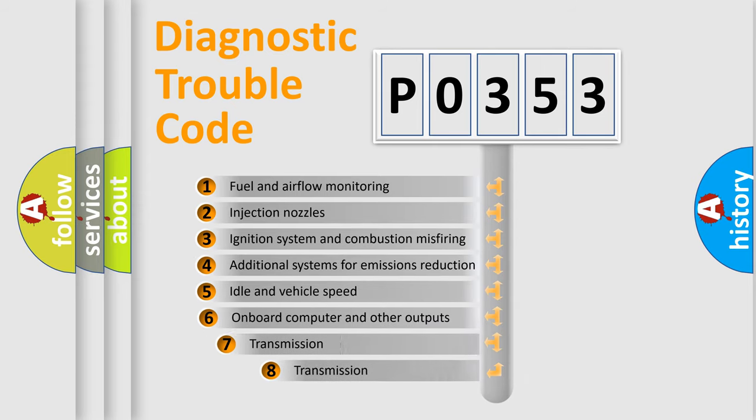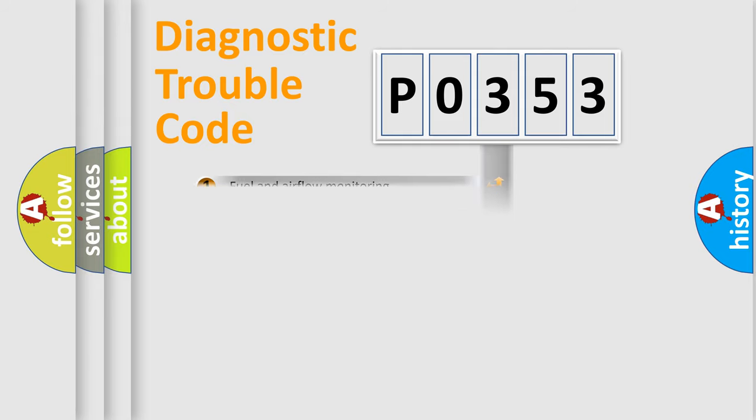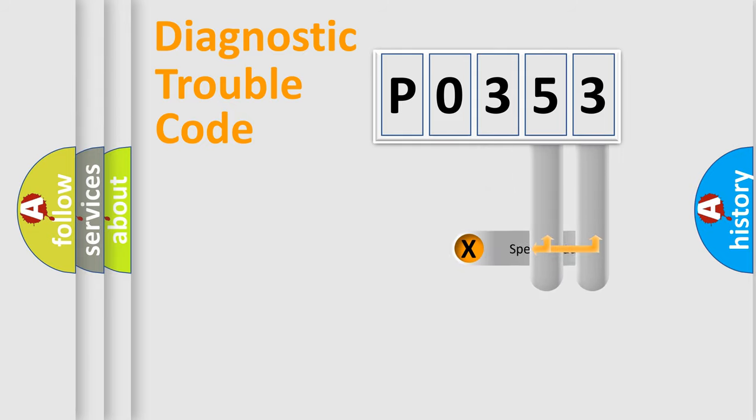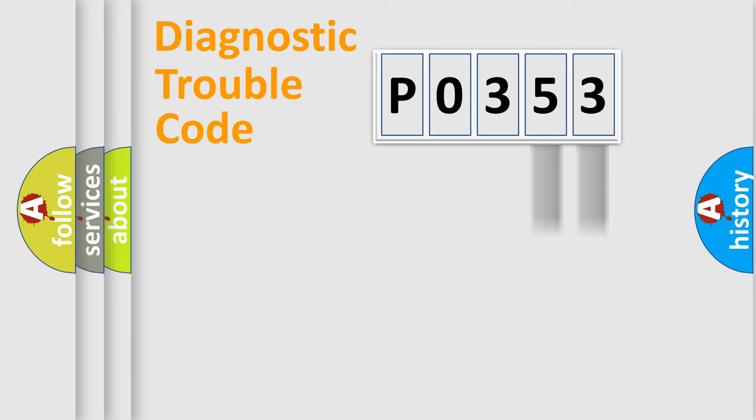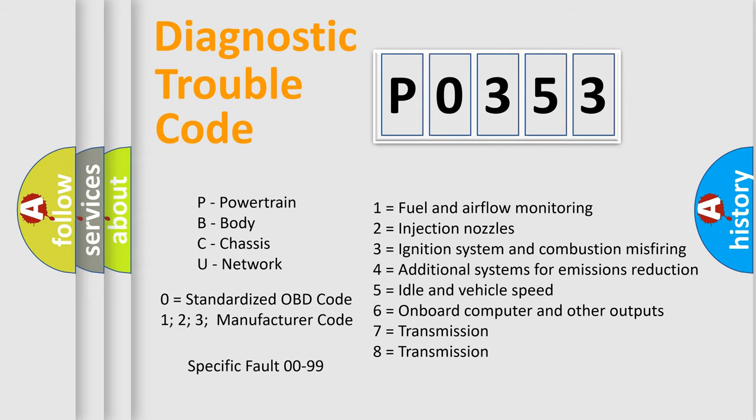The third character specifies a subset of errors. The distribution shown is valid only for the standardized DTC code. Only the last two characters define the specific fault of the group. Let's not forget that such a division is valid only if the second character code is expressed by the number zero.